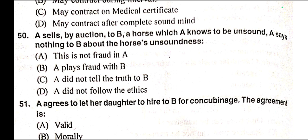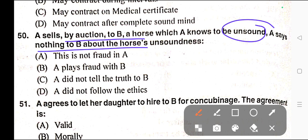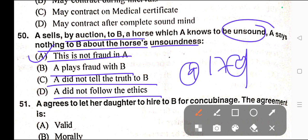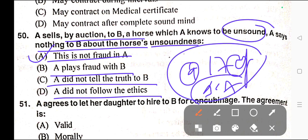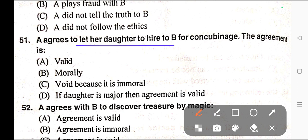Question number fifty: A sells by auction to B a horse which A knows to be unsound. A says nothing to B about the horse's unsoundness. Options: A) This is not fraud in A, B) B plays fraud in B, C) A did not tell the truth to B, D) A did not follow the ethics. Correct answer is option A — this is not fraud in A. The illustration of Section 17, Illustration A of the Indian Contract Act applies.